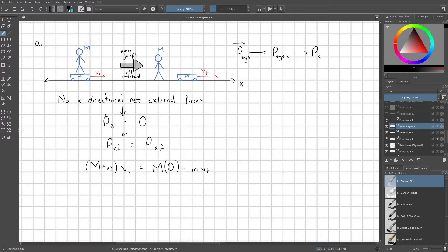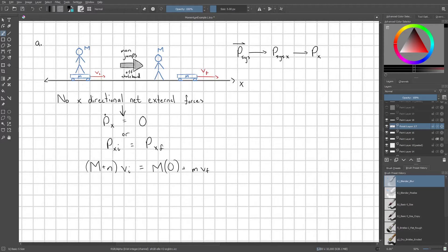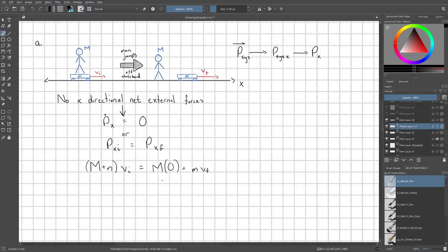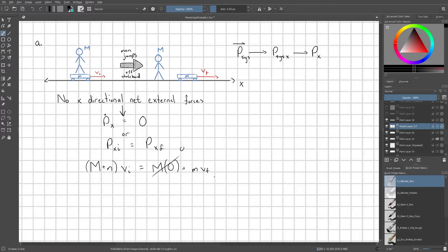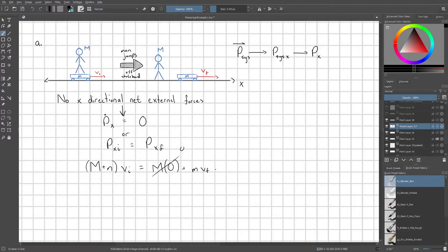And at the end, the man has zero velocity relative to the ground, so this would be zero. And then the skateboard is going to be moving to the right with some speed v final. So its momentum is m v final.